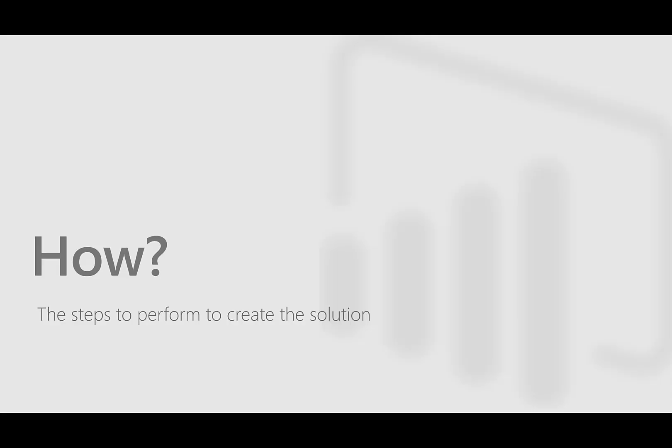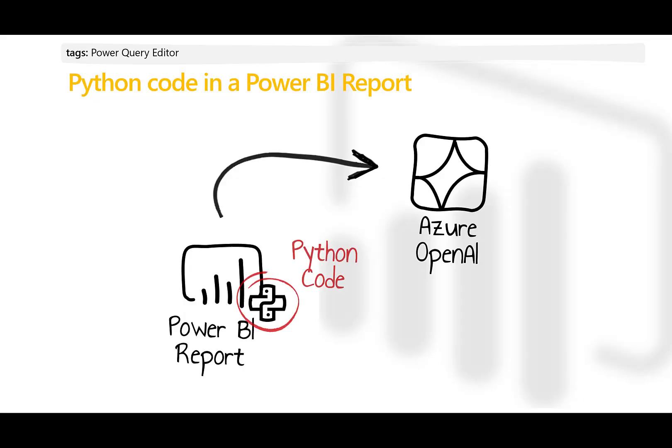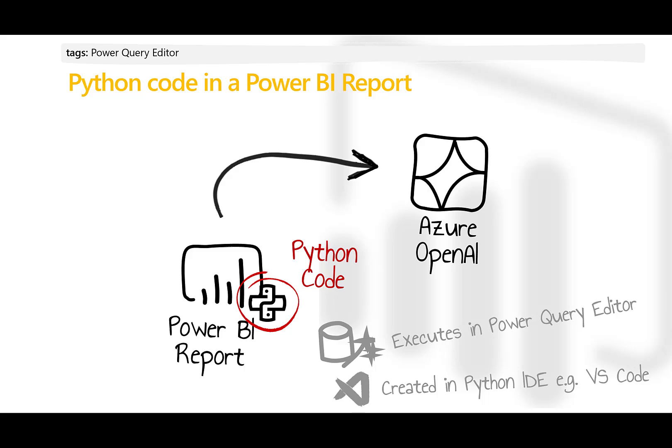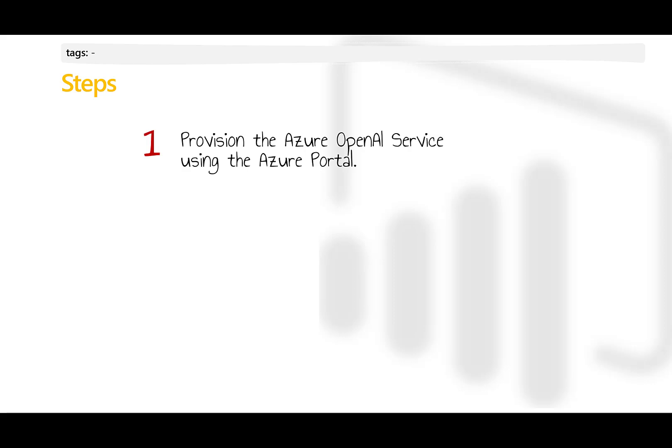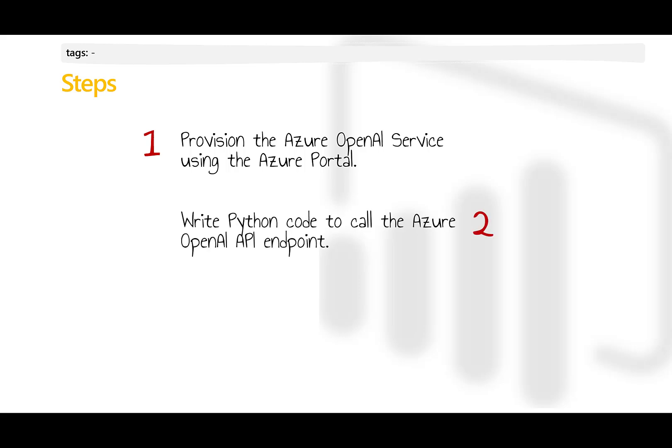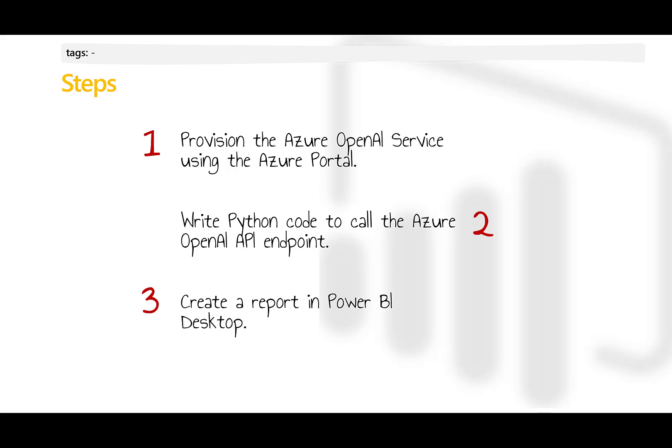The Python code we write inside the Power BI report exists in the Power Query editor. You can create the code using any Python environment, like Visual Studio Code. The steps to create the solution are straightforward. First, you provision an Azure OpenAI service through the Azure portal. Secondly, you develop your logic to call the Azure OpenAI API endpoint using a Python code snippet. Lastly, you create your Power BI report that uses the Python code logic you just created.